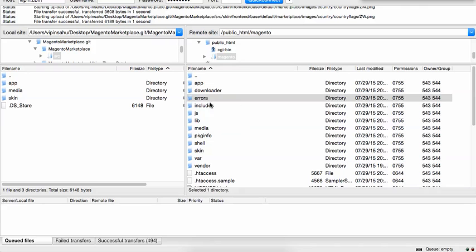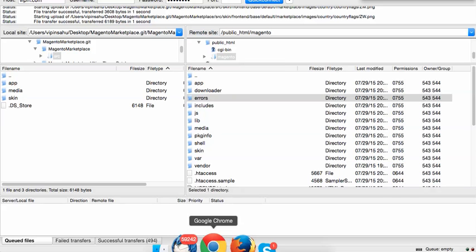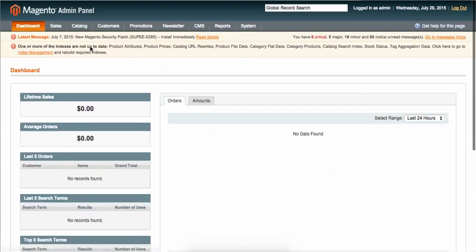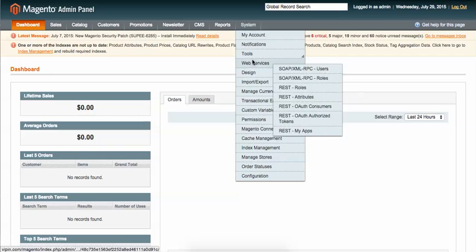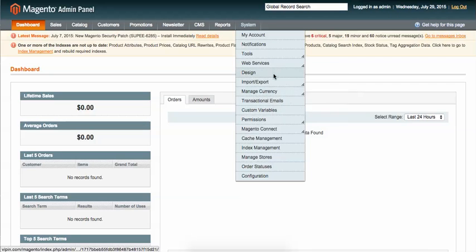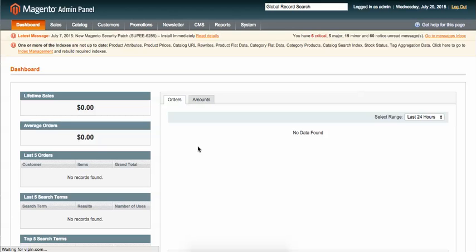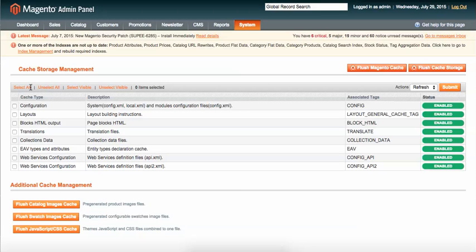All the files have been uploaded. Now you need to go to the admin panel, then go to your Cache Management. Select all caches and then refresh the cache.